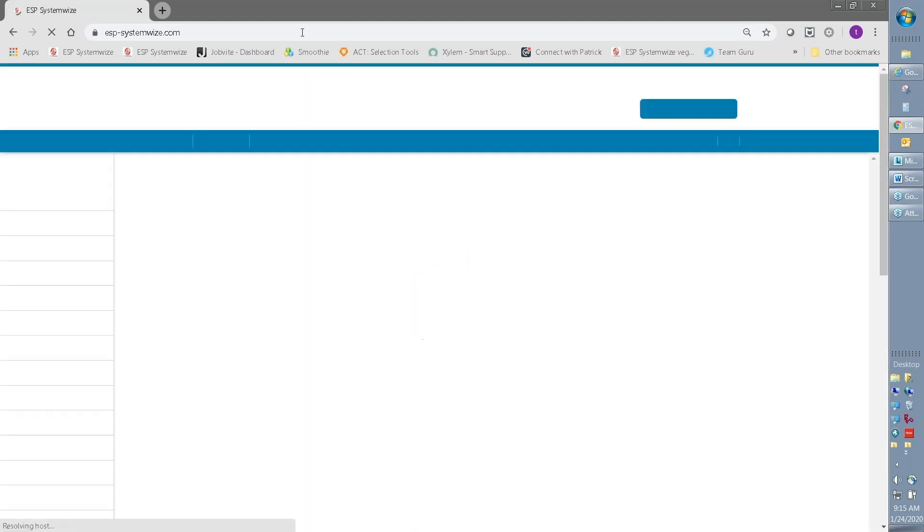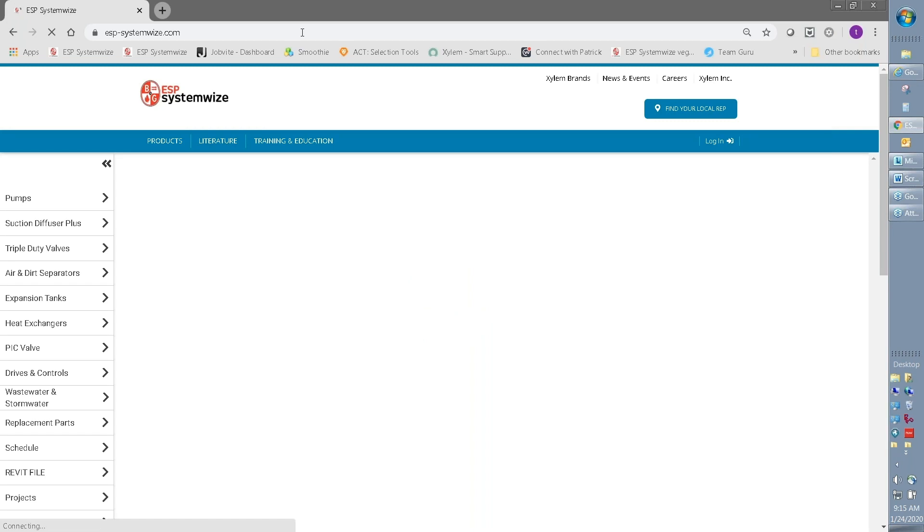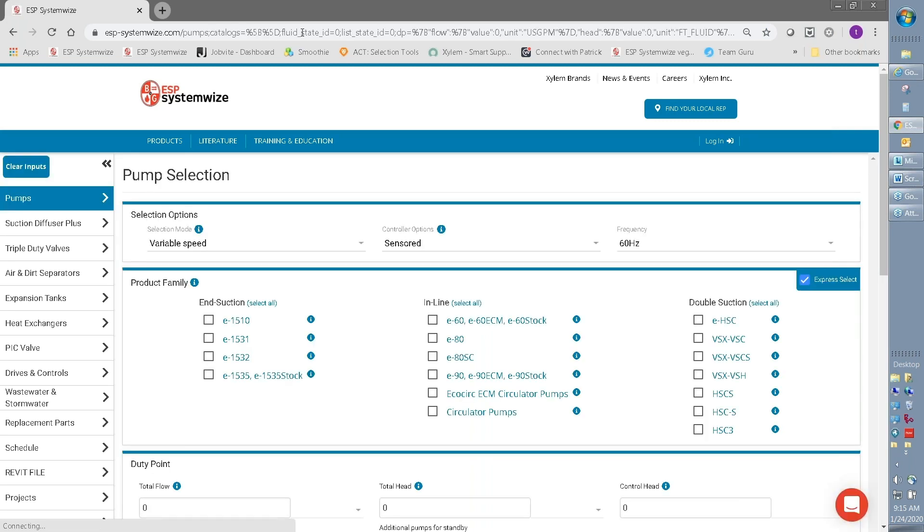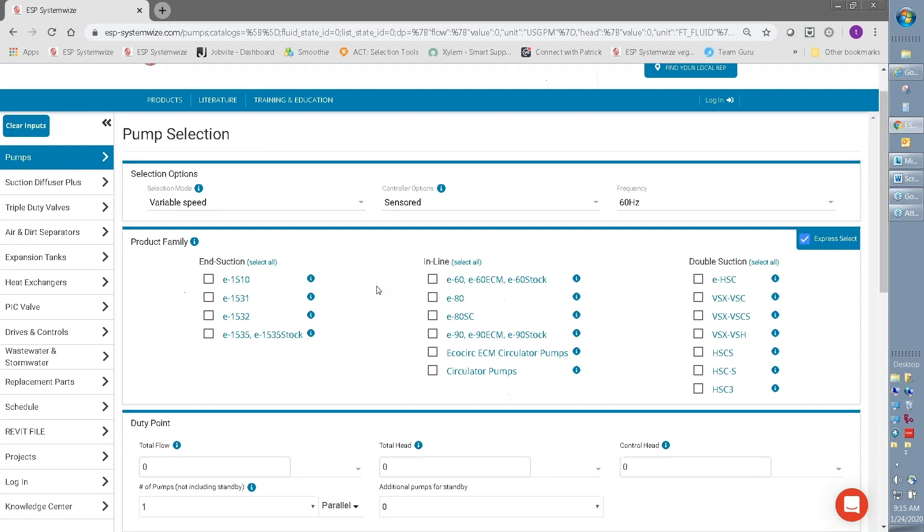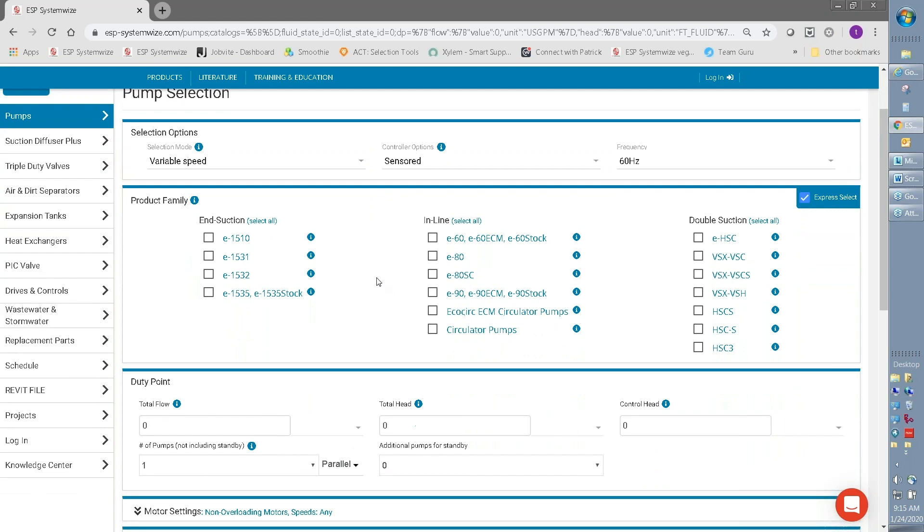If this is your first time using SystemWise, I'd suggest that you register your account. Registering your account and logging in has a few different benefits. First, it's easy to do.